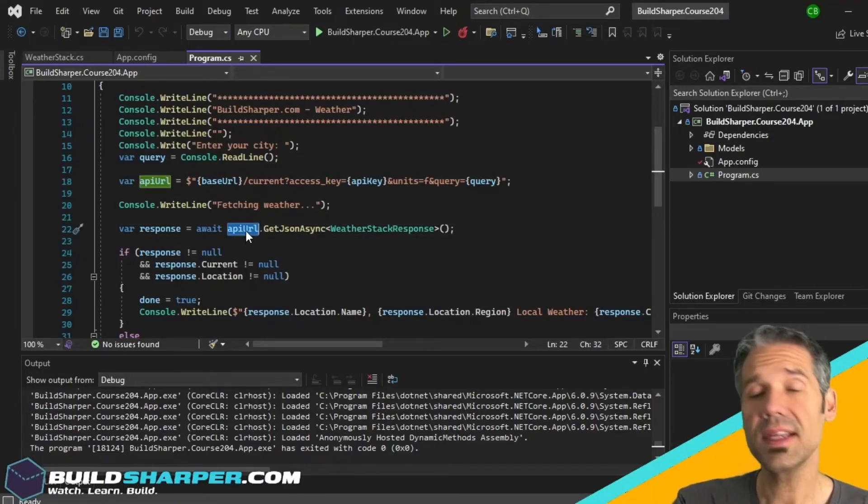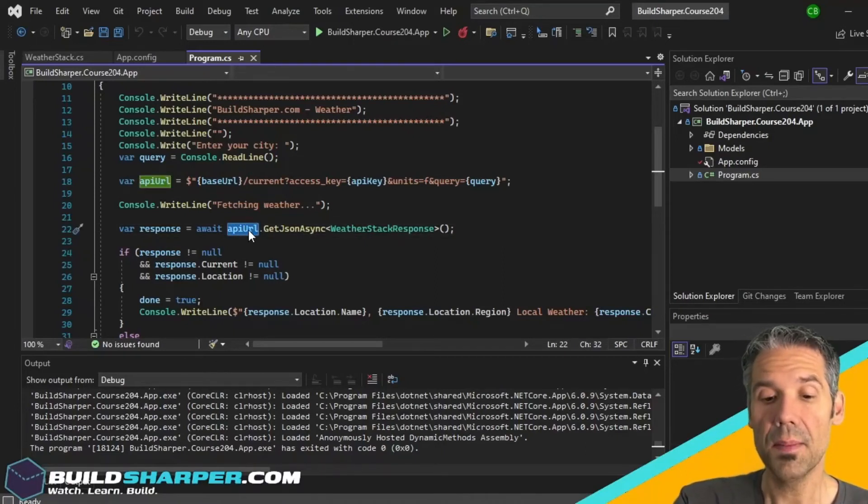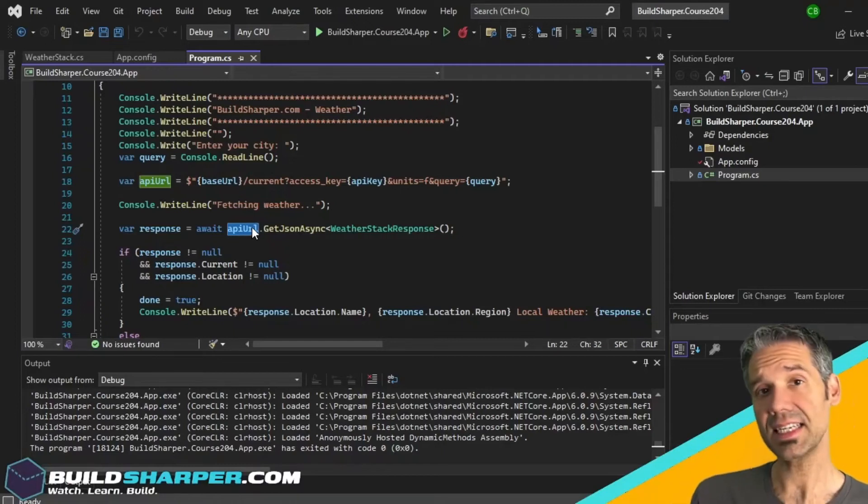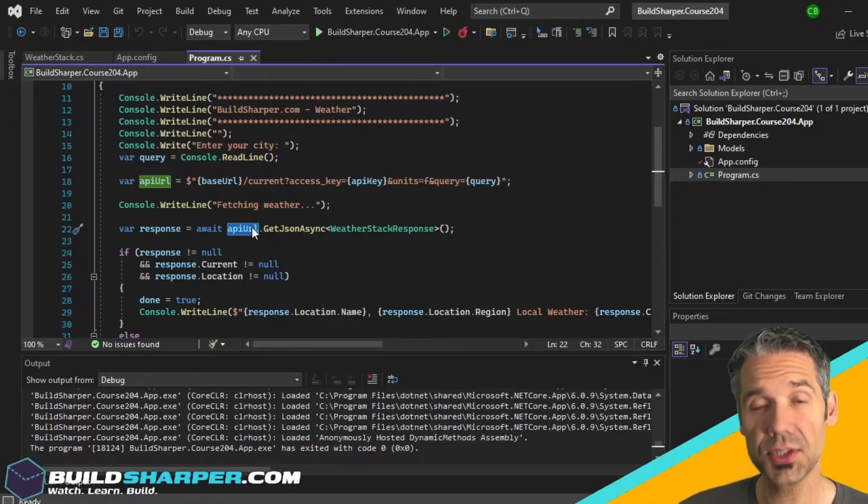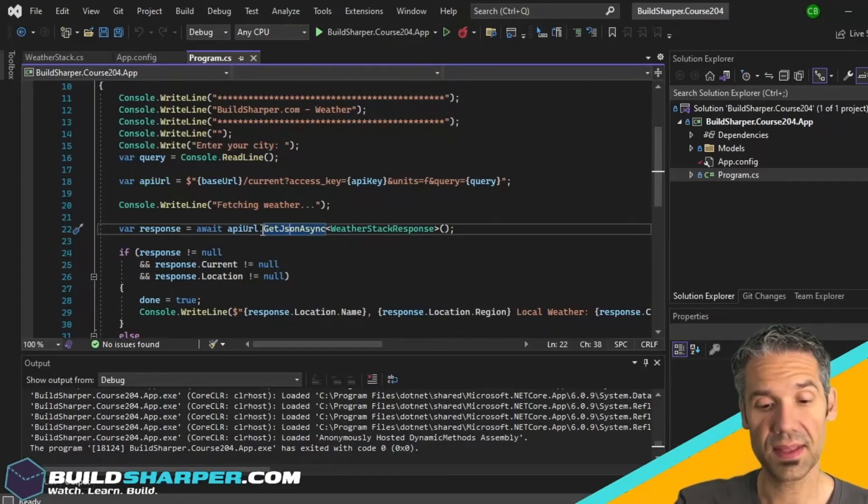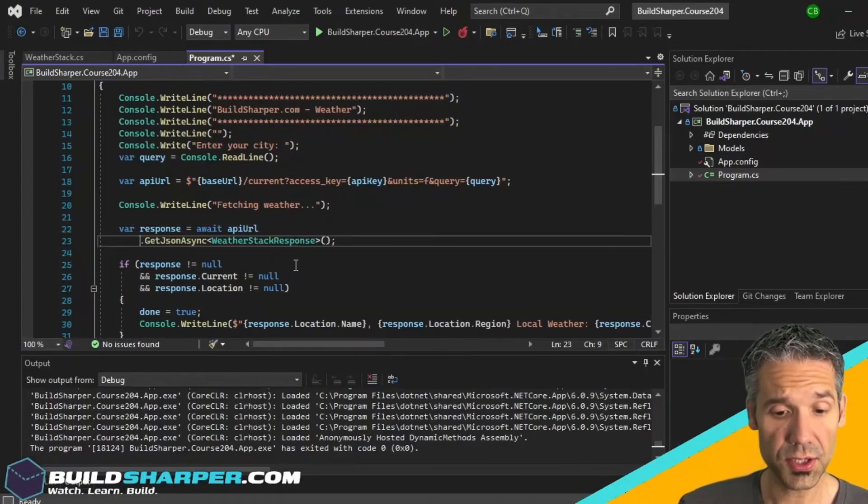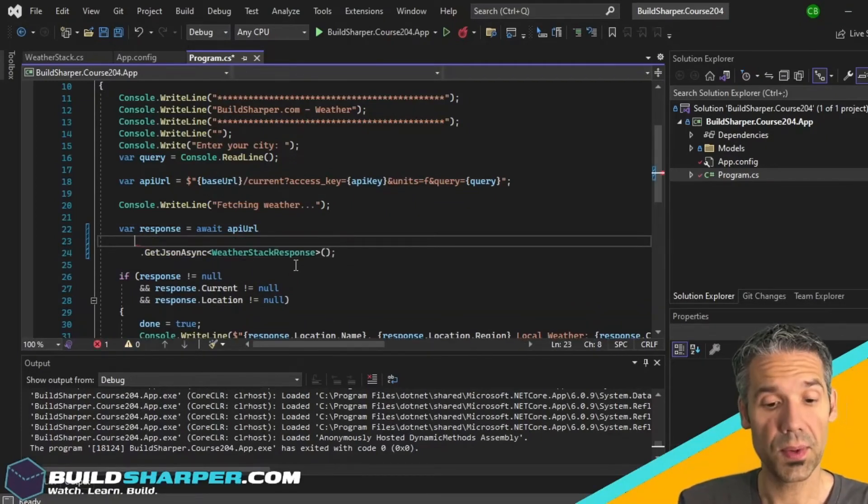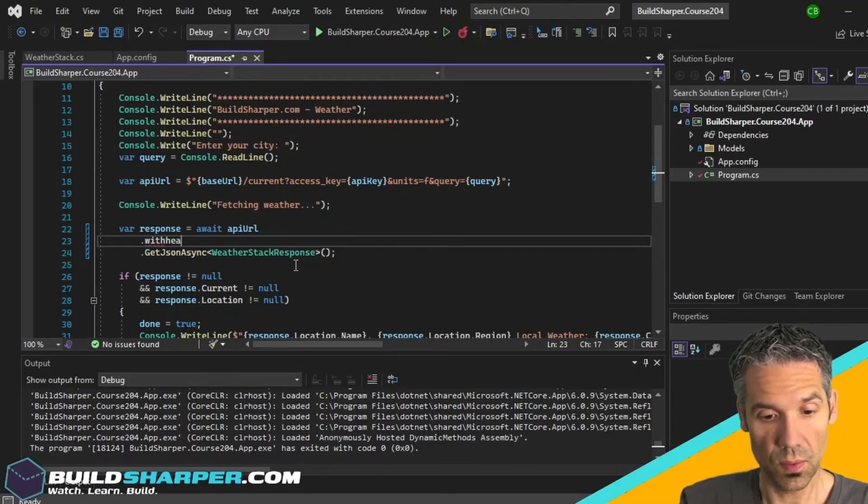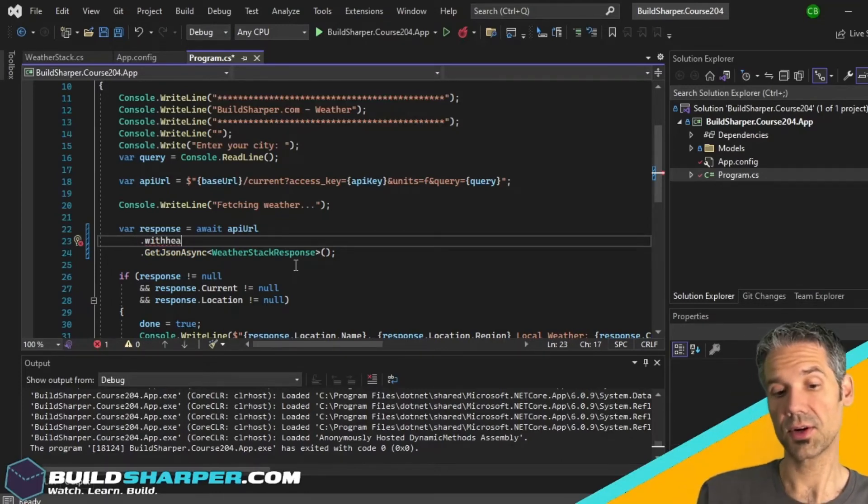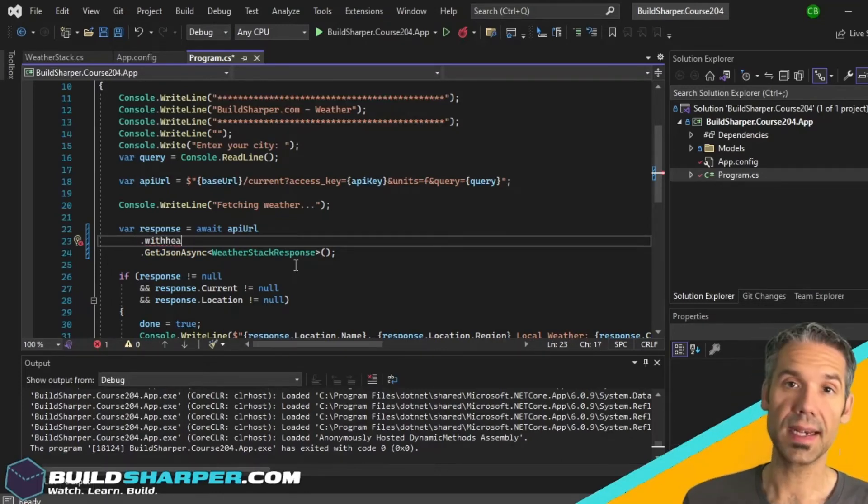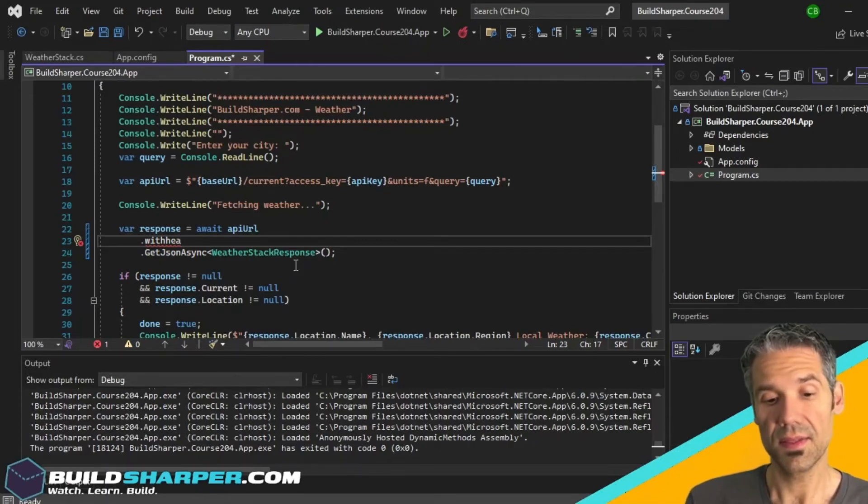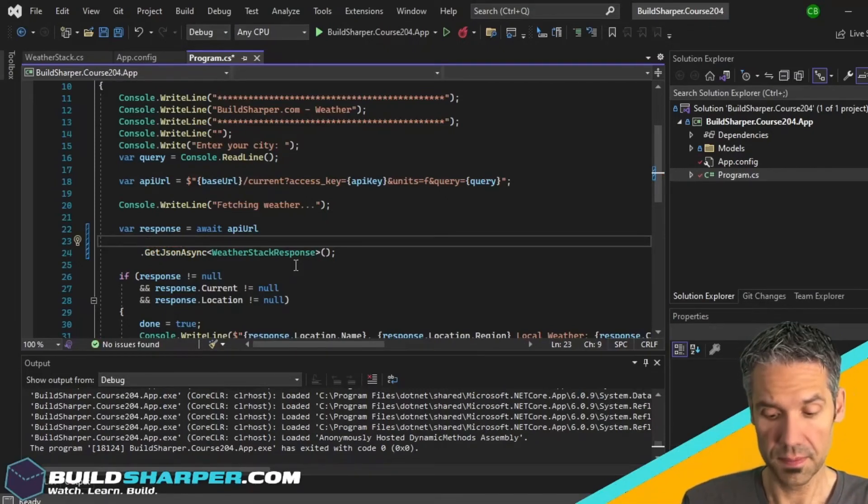But we can also do much more. For example, we could do like .WithHeaders so if we had certain headers that we needed to add to this request, that could be done here. Or like .WithBasicAuth, so if we needed to specify a username and password in order to make that request we can do that here.